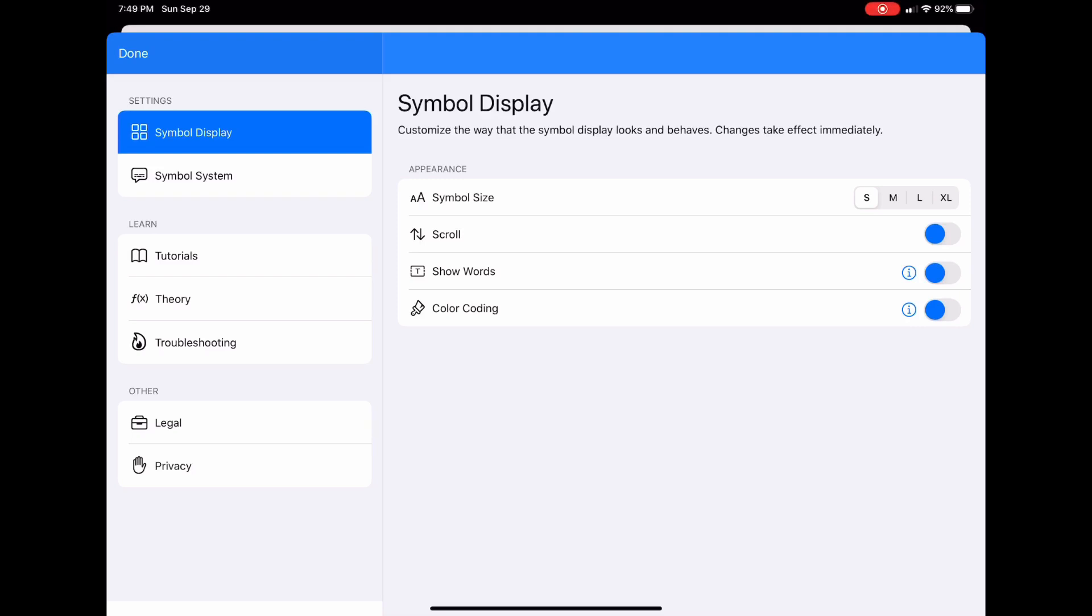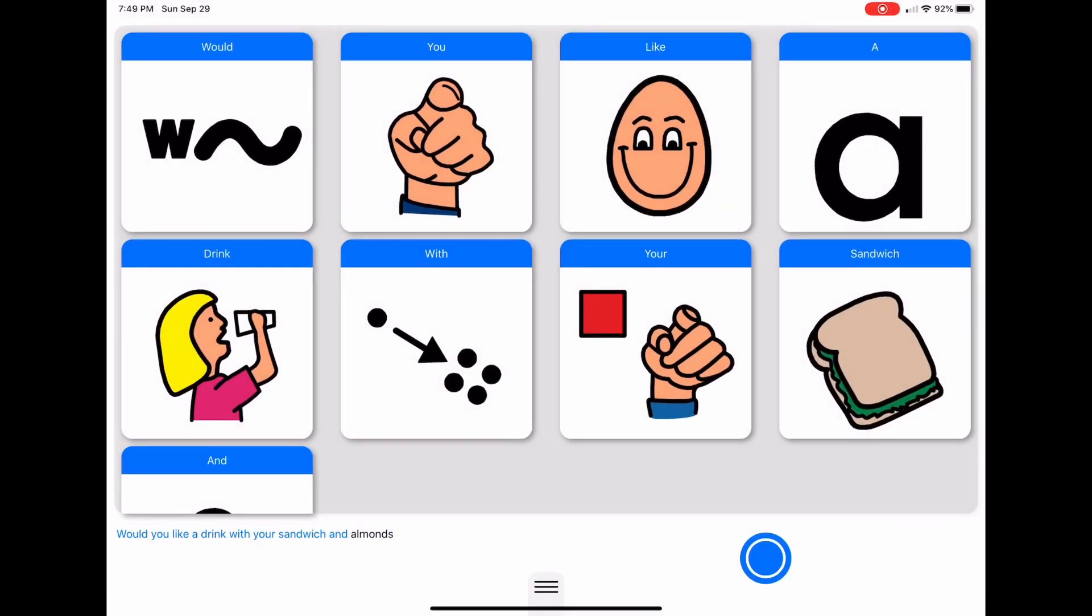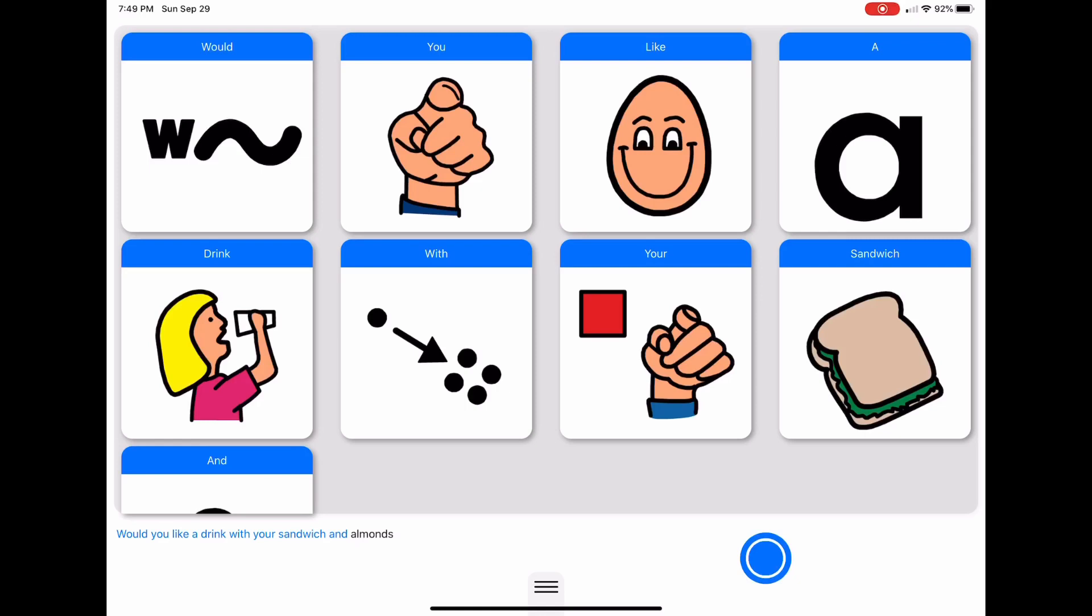I'm going to change our symbol size by moving from small to extra large, which could be very helpful if you're working with someone who has trouble seeing the smaller symbols. That took immediate effect, and now our symbols are so large that we can't see them all in the symbol display box.